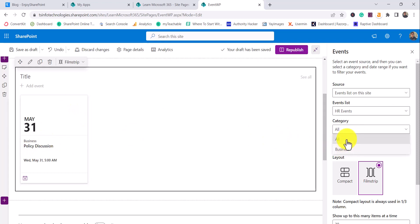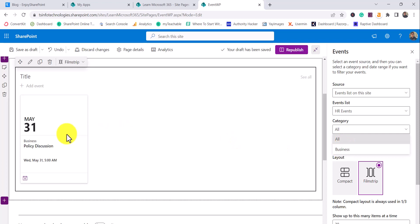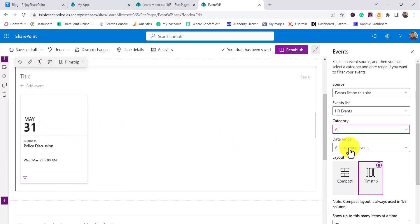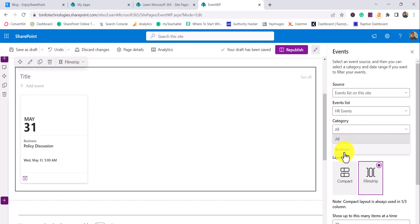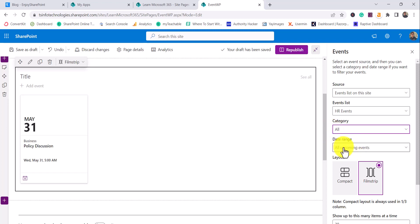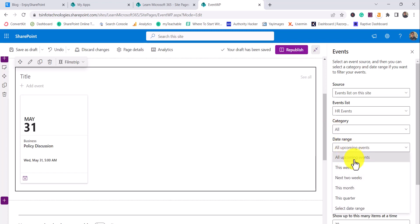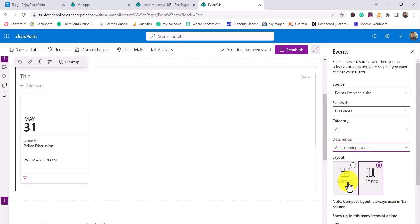If you look at the category, remember we set the category as 'Business'. You can use the category filter to select which category of events to display — for example if you want to display 'Get Together' events you can choose that option. For date range, you can also filter by all upcoming events, next week, this week, and similar options. You can set that range as needed.